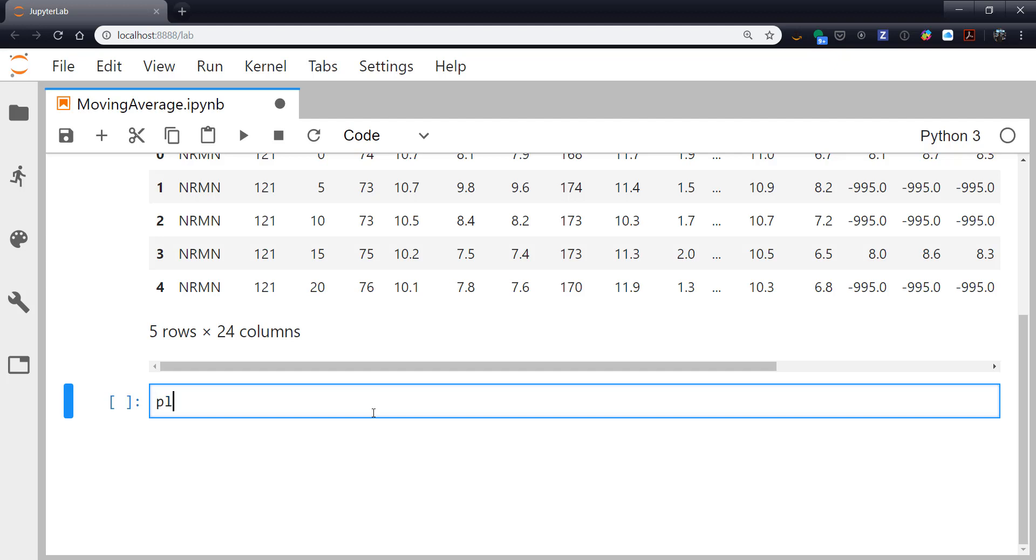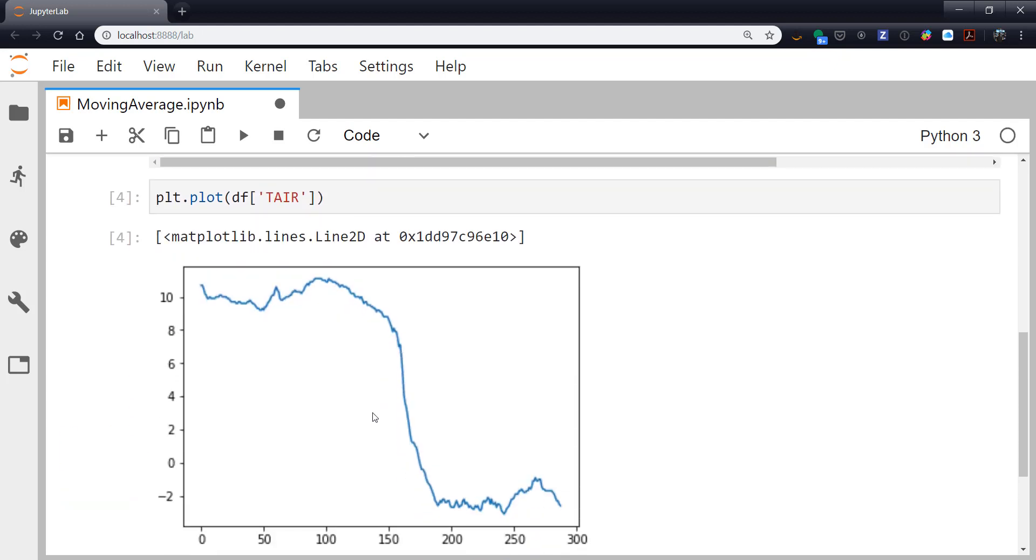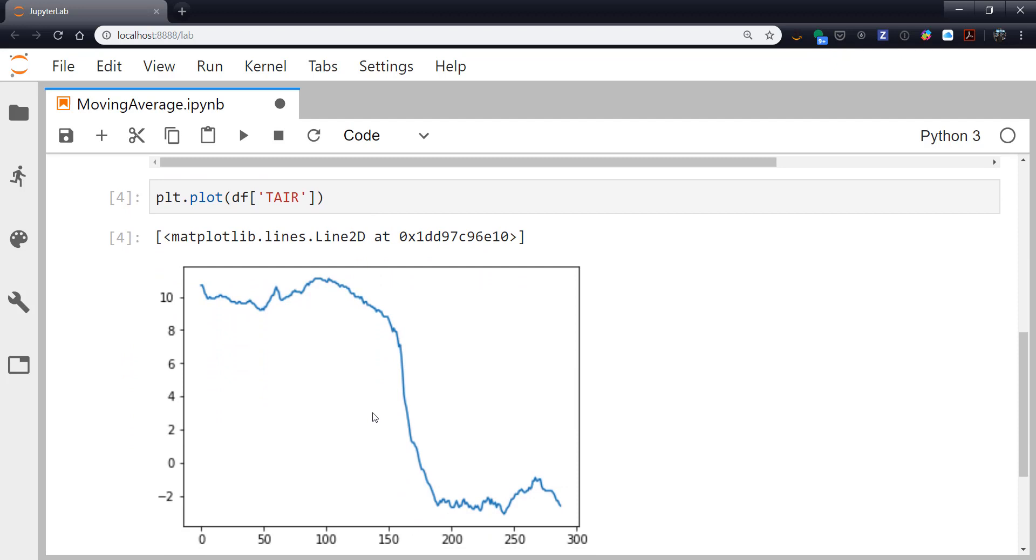So we want to see what that looks like. So let's just look at the raw data. So we're going to look at DF of TAIR. It's pretty clear where this passage is. But notice all these little, fine, high-frequency, we would say, variations on the data.